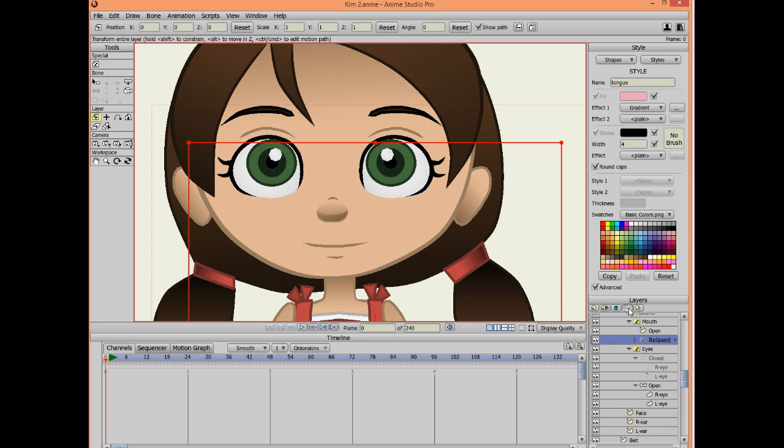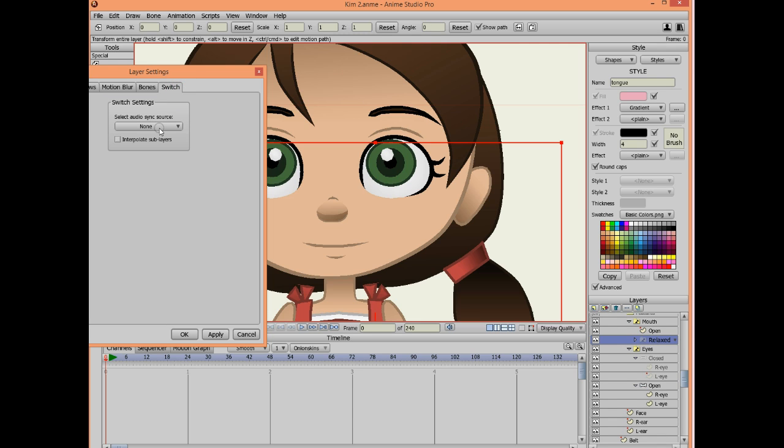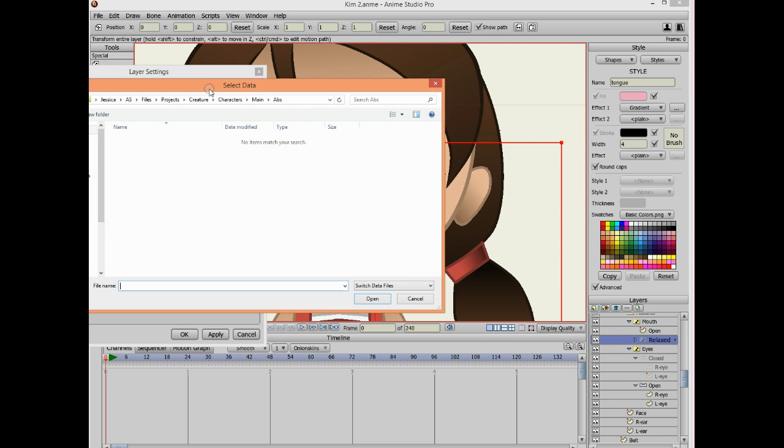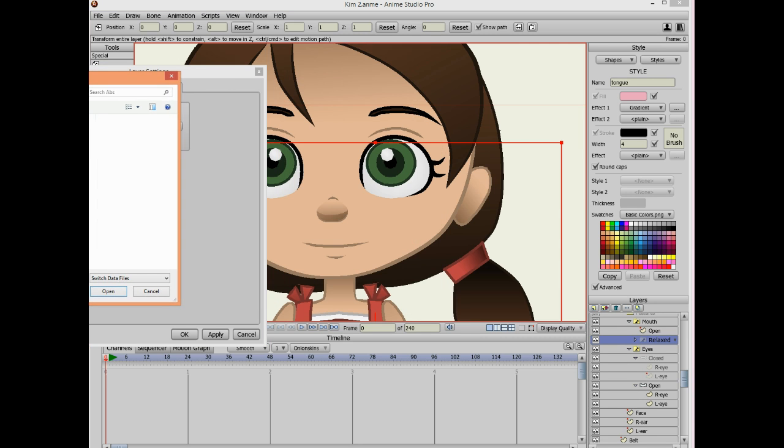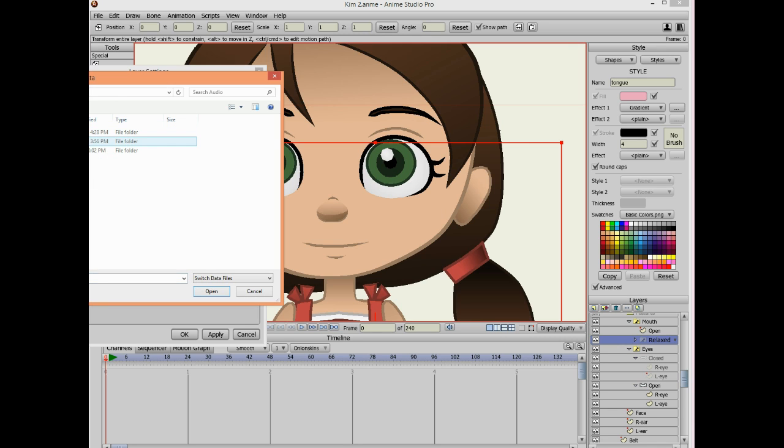When you have everything ready, you can start lip syncing. You would go into layer settings and then click on the switch layer. Then you find the switch file. And you can create a switch file in a program called Papagayo. Right now I'm going to test one that I already had before.